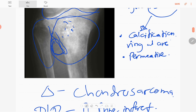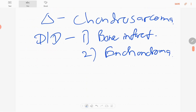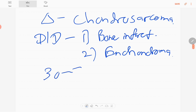Sometimes popcorn-like calcifications can also occur alongside ring and arc calcifications. Chondrosarcoma usually occurs between 30 to 70 years of age, and the lesions are usually metaphyseal. They can be either primary or secondary.